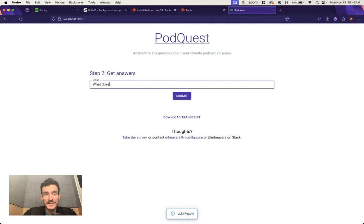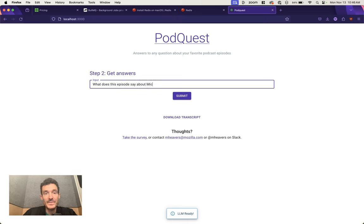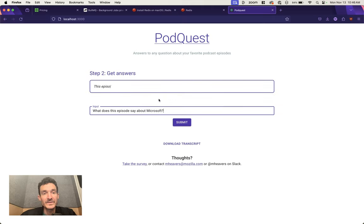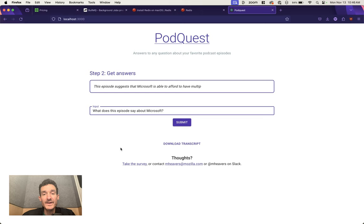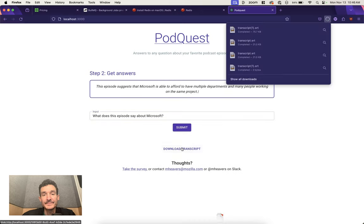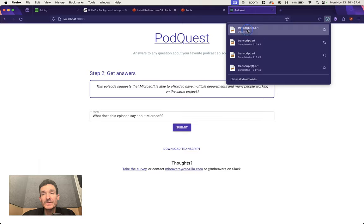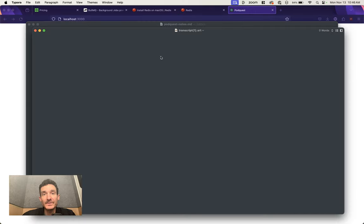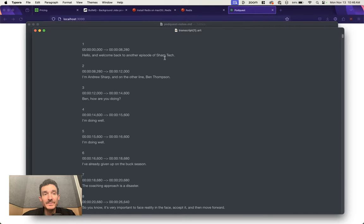I ask my podcast, what does this episode say about Microsoft? It answers me back. I can continue asking questions or I can open up my transcript.